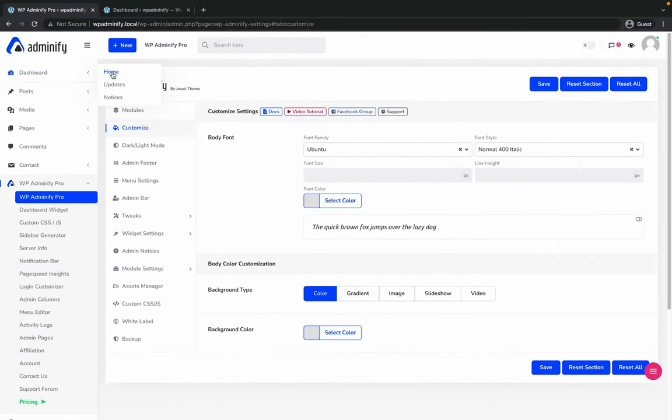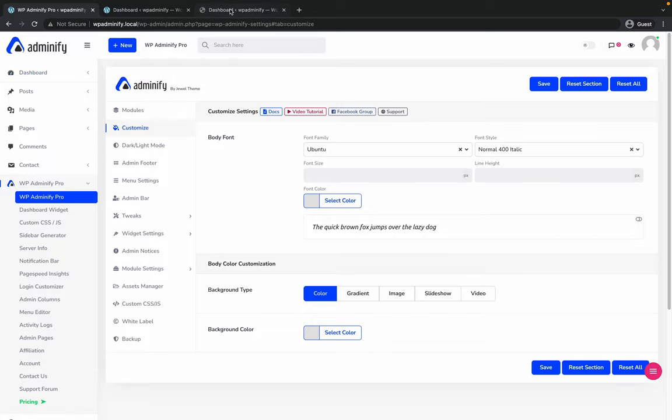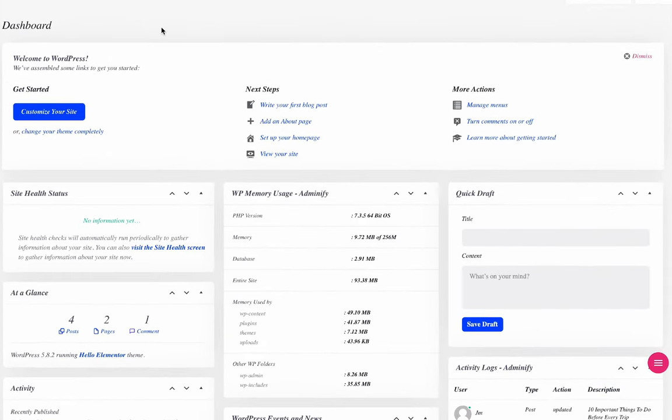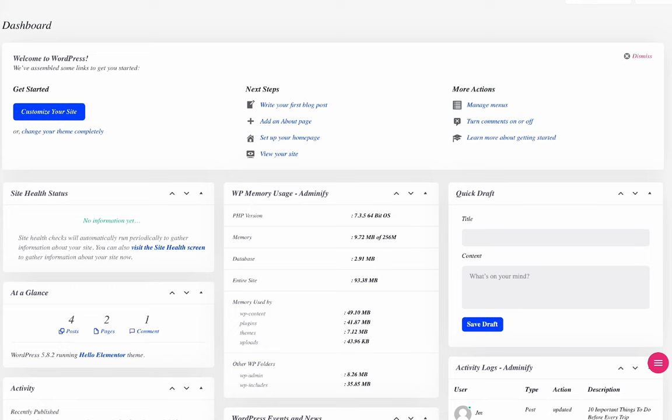Now let's open my dashboard in a new tab and you can see the font is changed to Ubuntu Normal 400 italic. It's the font style.